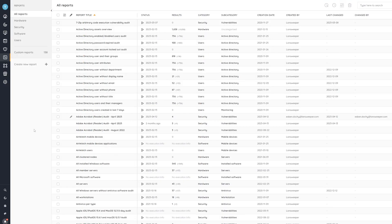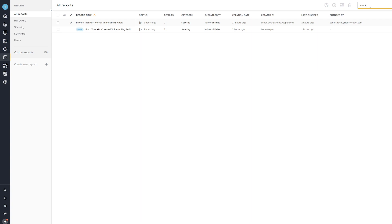So here in Lansweeper, I've jumped to the report area and by simply doing a quick search for the name StackRot. The vulnerability has been dubbed StackRot.